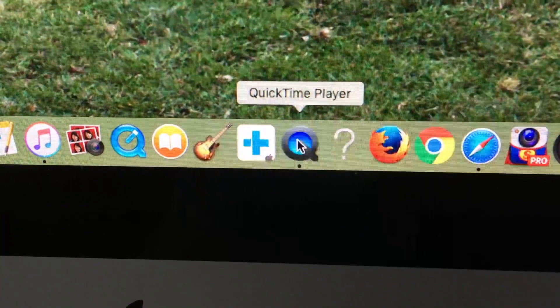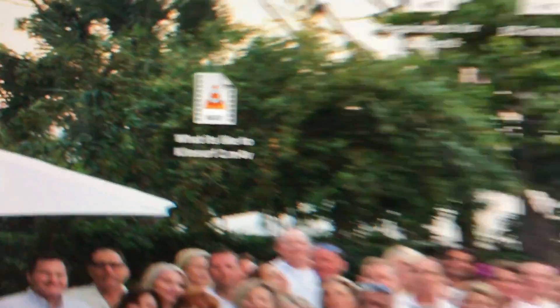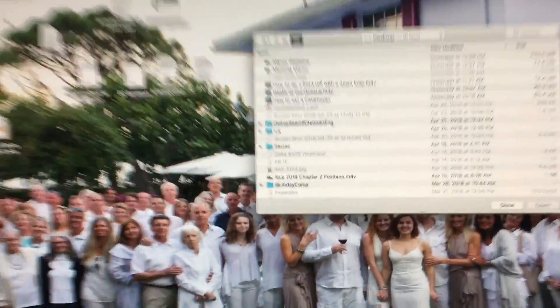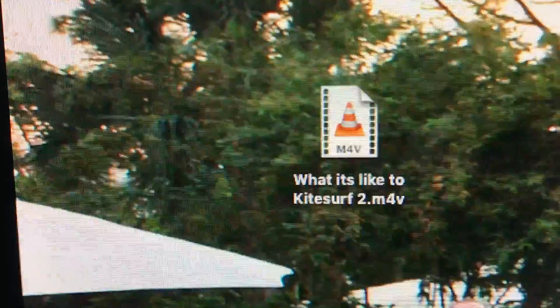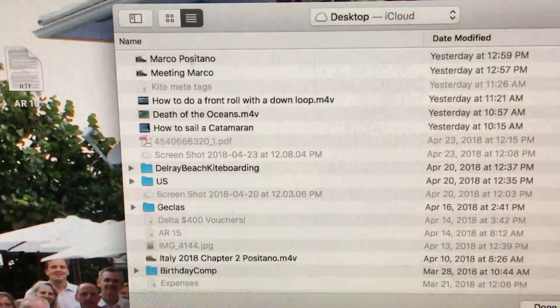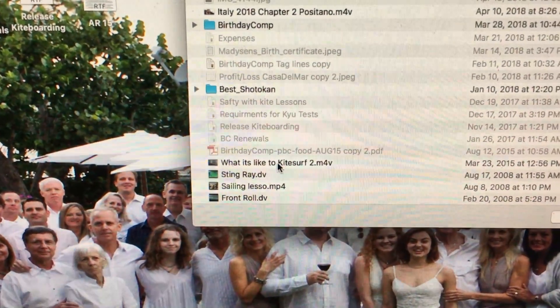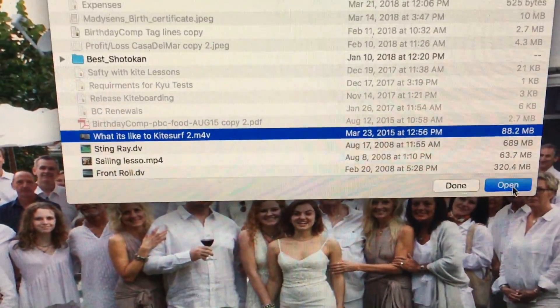QuickTime Player is going to open up a window. I've dragged a video to my desktop, so I'm going to use that. I'm going to find the video, which is called 'What It's Like to Kite Surf.' I'm going to click on it and hit Open.